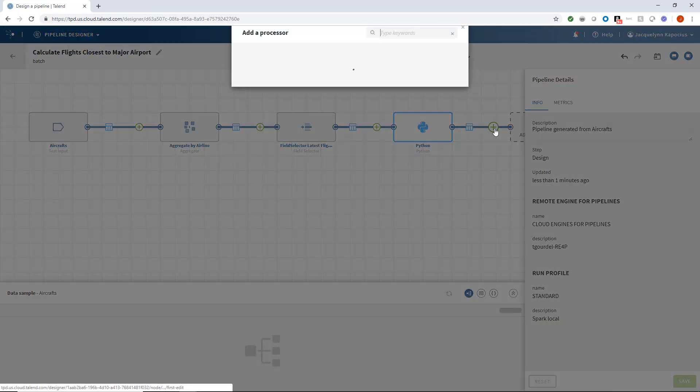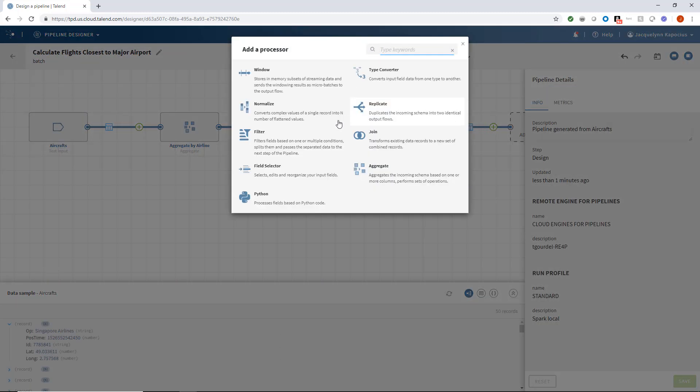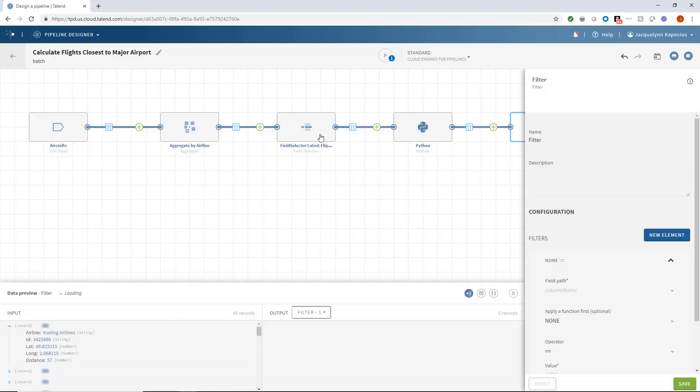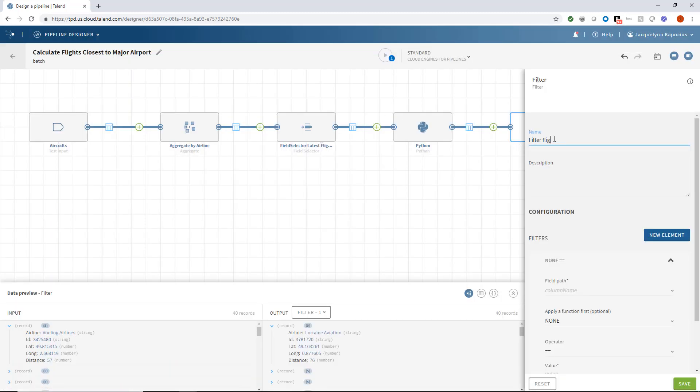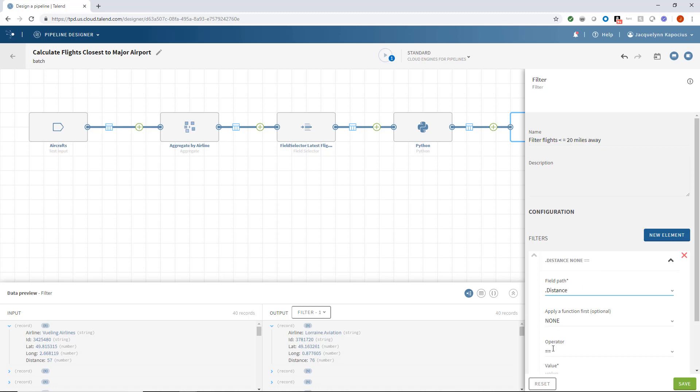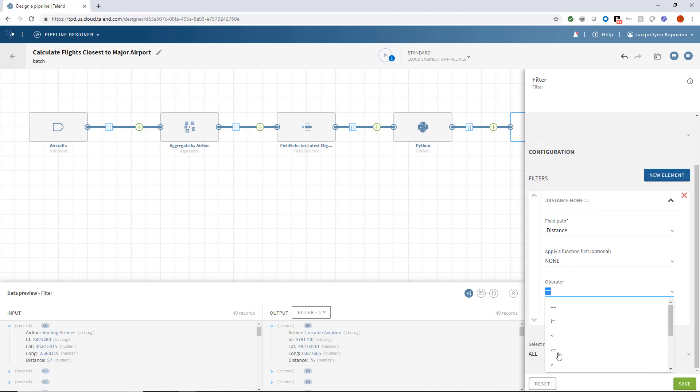Now I can put a filter within my pipeline to filter out flights less than or equal to 20 miles away. So I want the field path to be dot distance, the operator to be the less than or equal to sign, and the value to be set at 20.